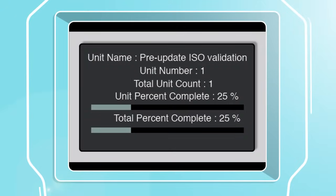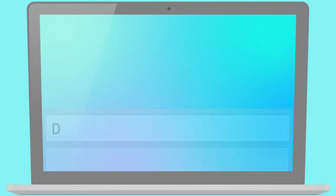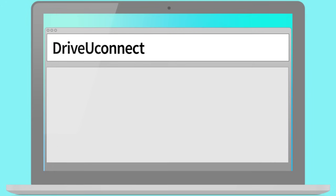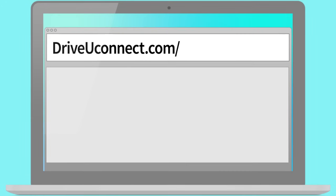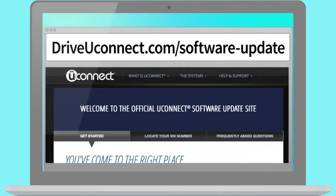To check for Uconnect software updates in the future, visit driveuconnect.com slash software dash update.